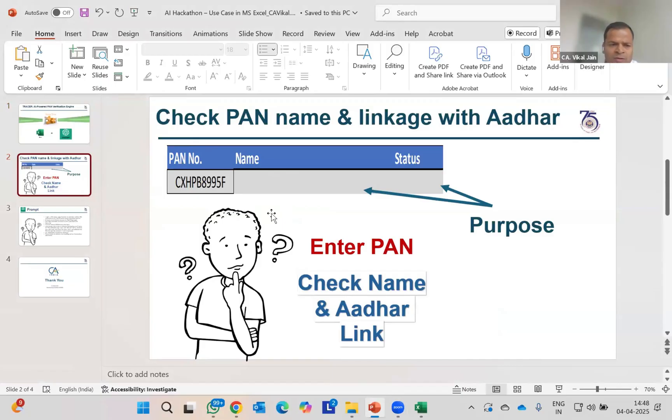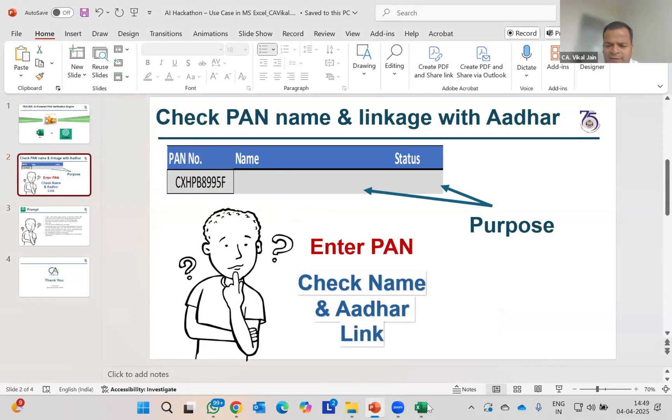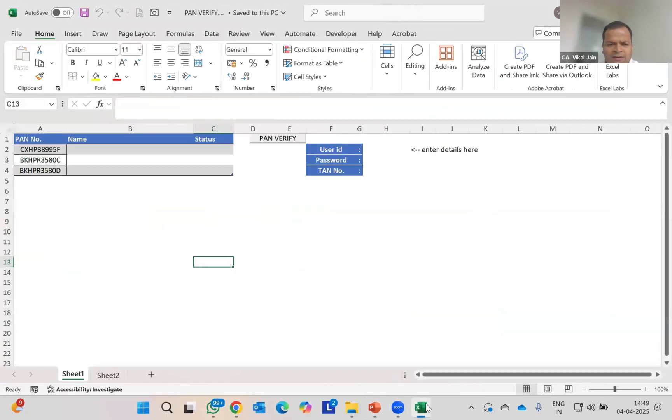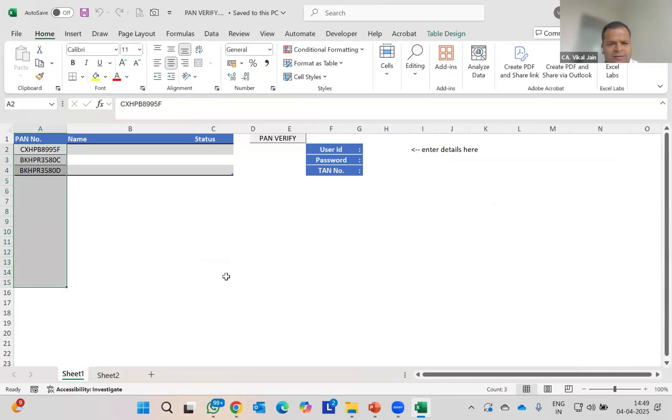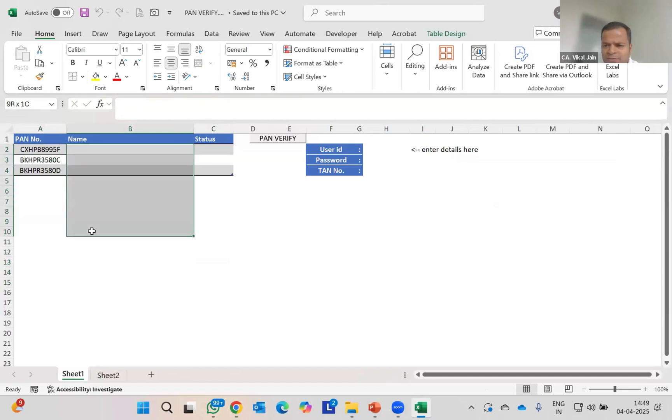TRACES allows you that feature only one by one, if I'm not wrong. Basically what I have done is I have used a single prompt to automate everything. I have created this Excel where I will simply type all the PAN numbers, whether it is 10, 100, whatever number you have.